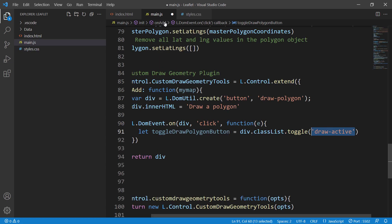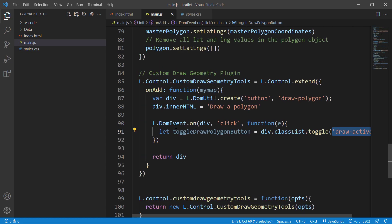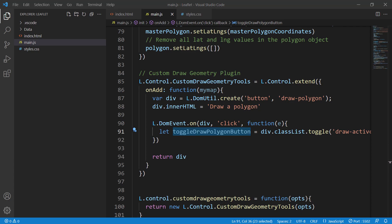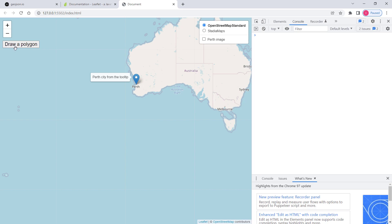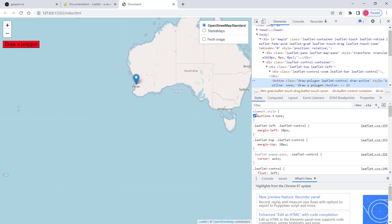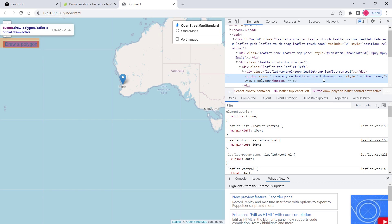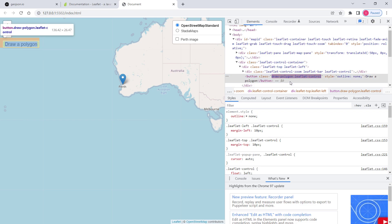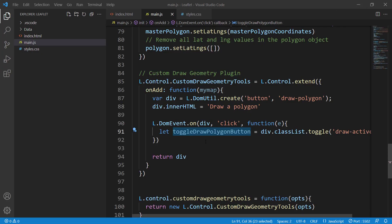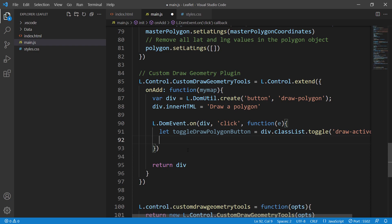Let's check if this is working. If I click once it's adding the 'draw-active' class and the button turns red. When I click one more time the class is gone and the button returns to white. That's exactly what we need.